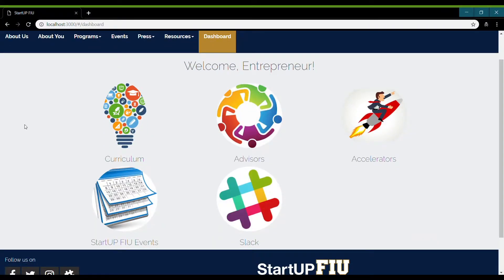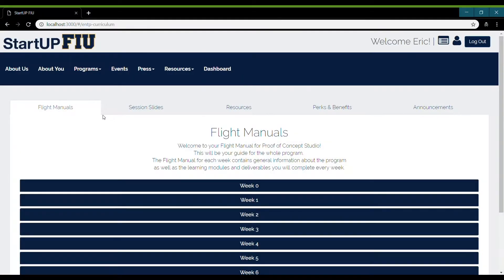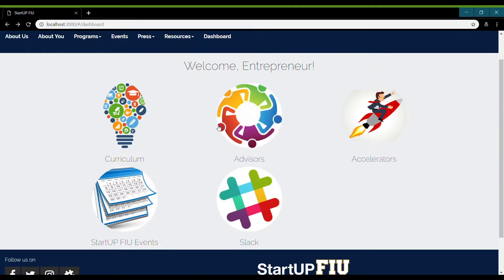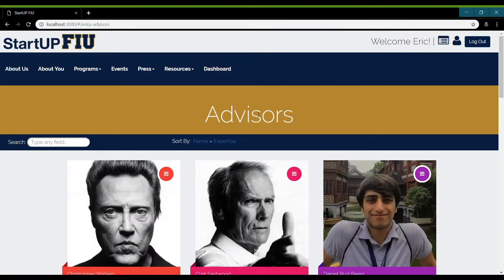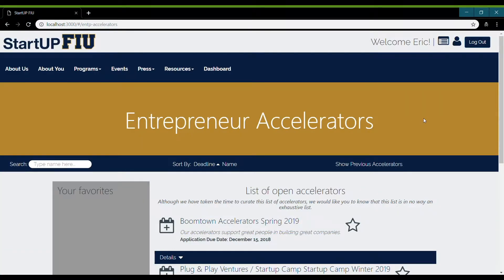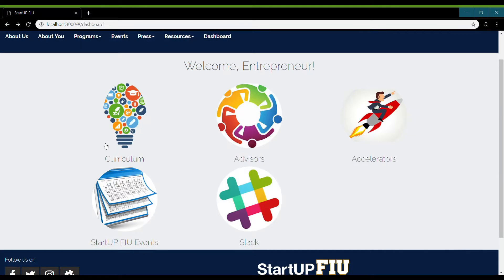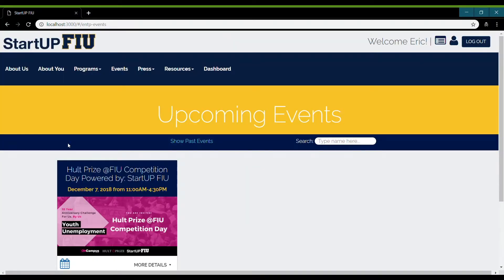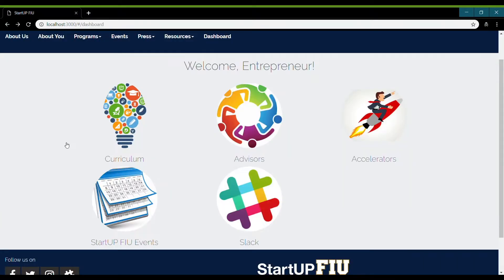The dashboard has five pages that are useful for the entrepreneur. The first one is Curriculum, the second one is Advisors, the third one is Accelerators, the fourth one is Events, and the last one is Slack, which will direct you to the StartupFIU Slack page.